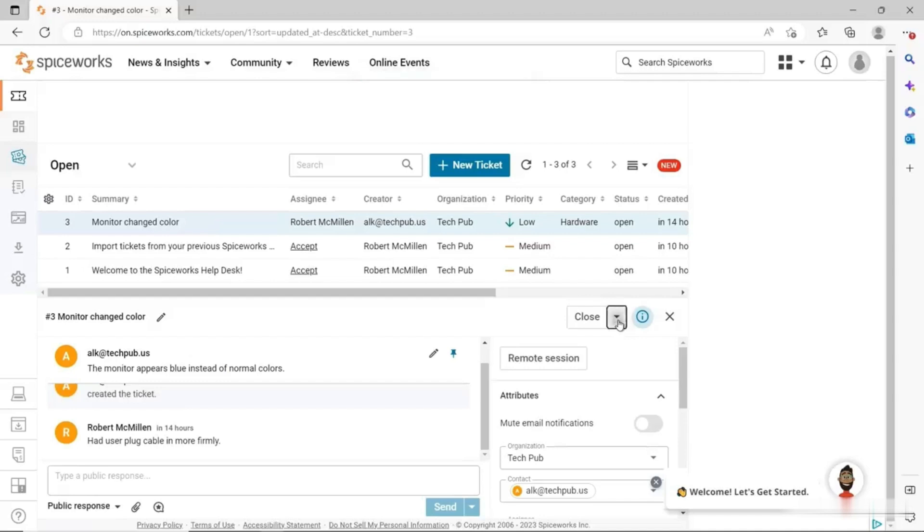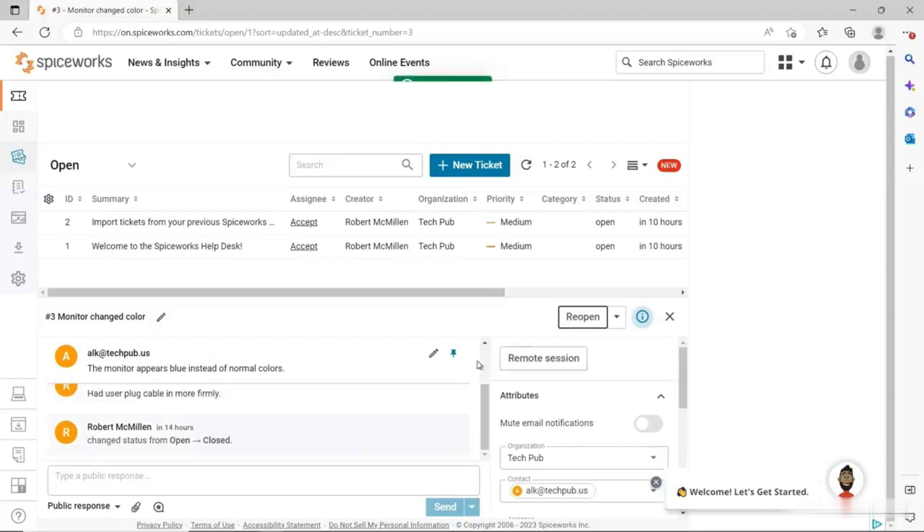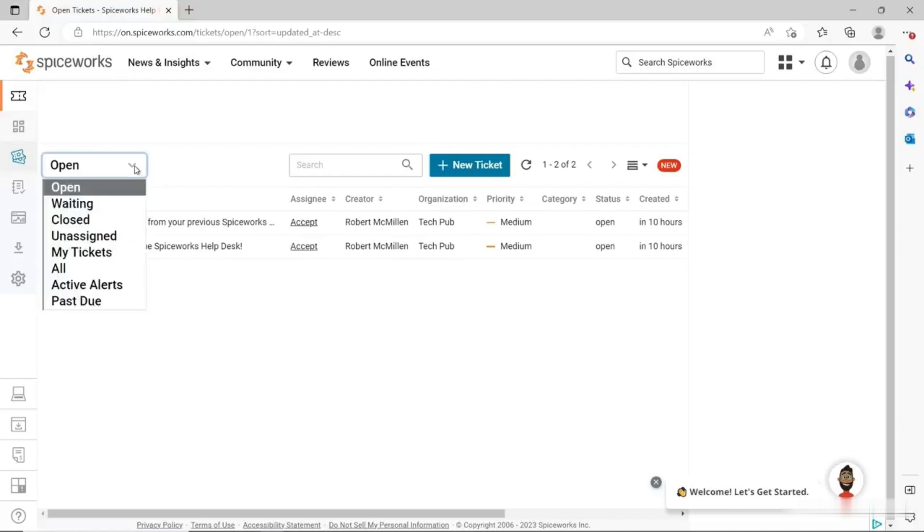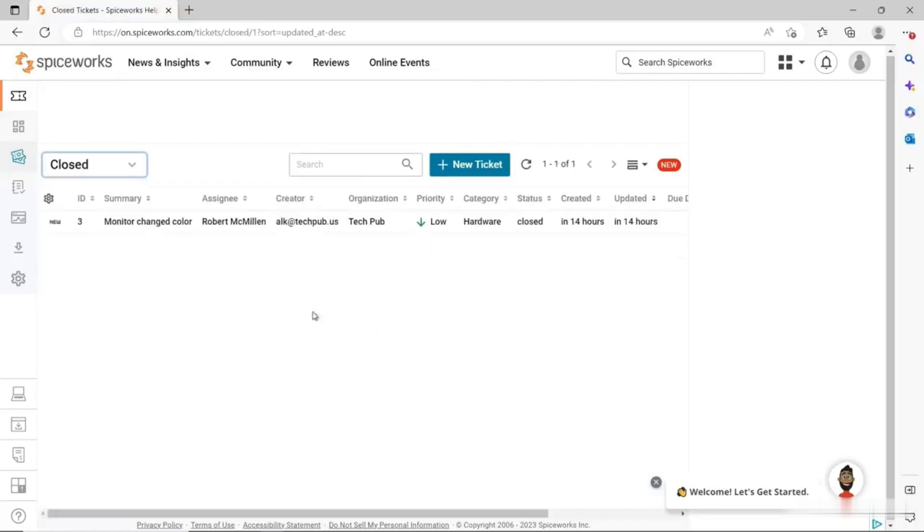At the top right here, we see the option for close, wait for user, merge into another ticket if there's multiple tickets for that user, or you could choose to delete the ticket if the user says that they don't want this to be a ticket that stays in the system. I'm going to choose to close the ticket because I believe the issue has been resolved. I've heard back from the user and everything looks good. You can see the ticket drops off of my open queue. Now if I hit the dropdown, I can choose closed, and you can see the ticket that I just created and closed has now officially been closed.